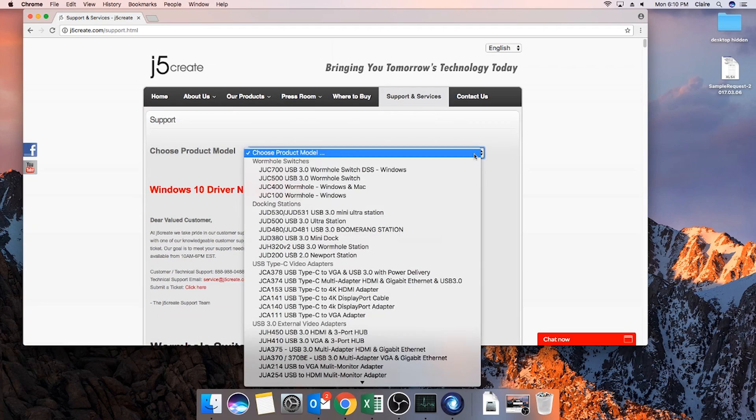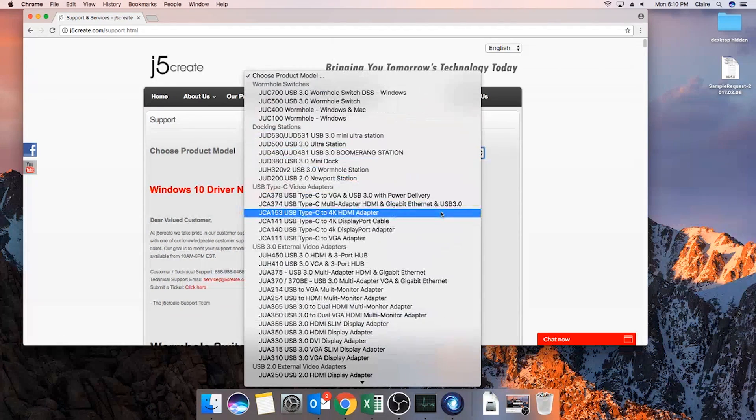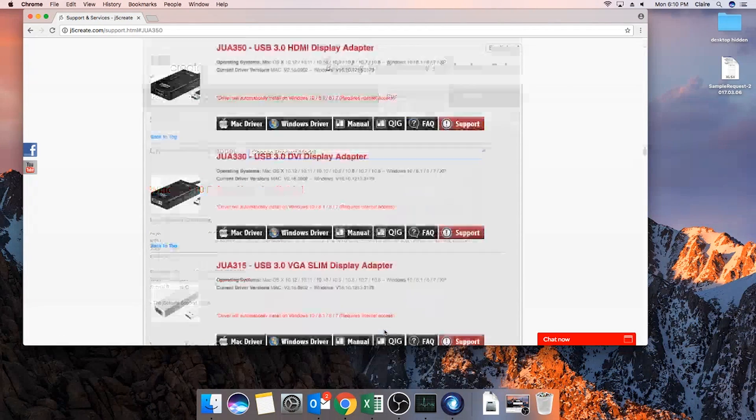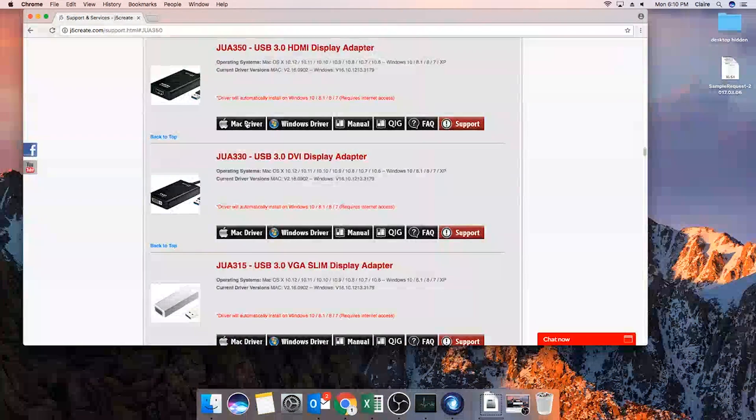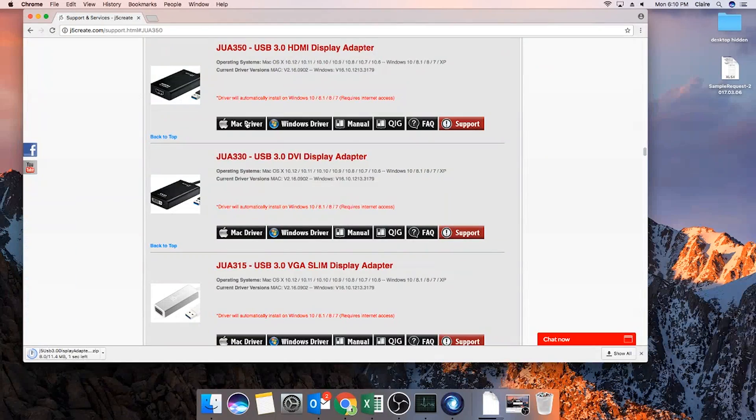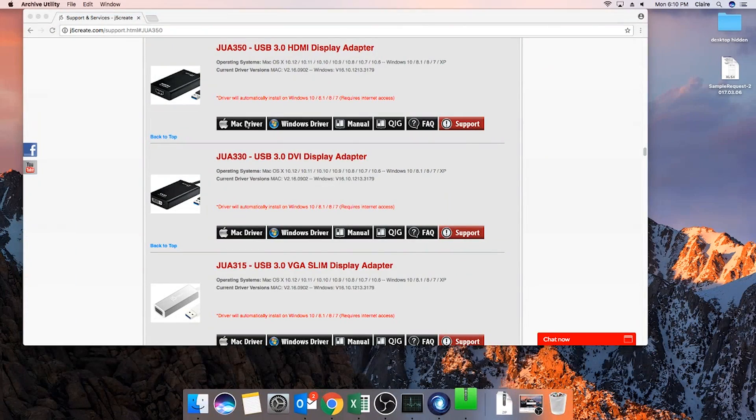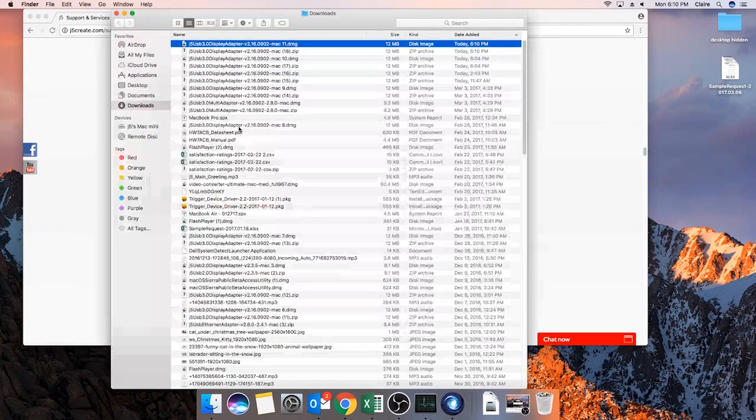Let's start with a Mac operating system. Click the drop-down menu under choose product model and select your device. From here, select Mac driver which will begin downloading.